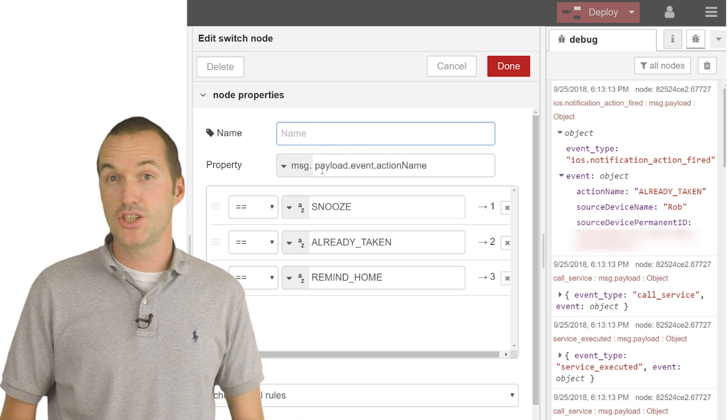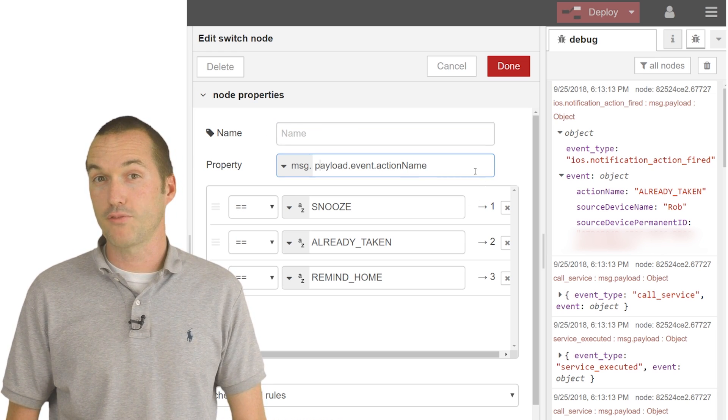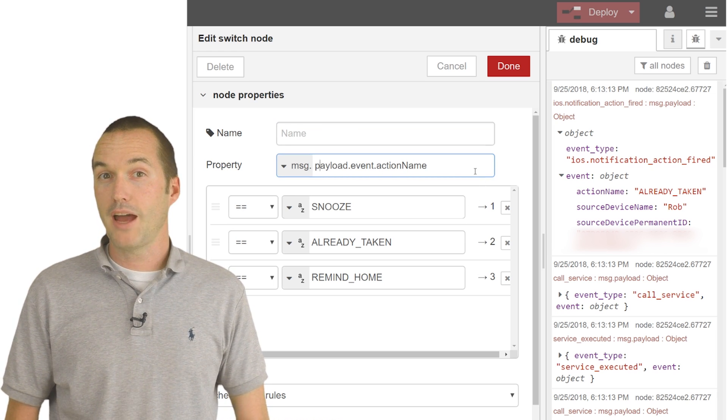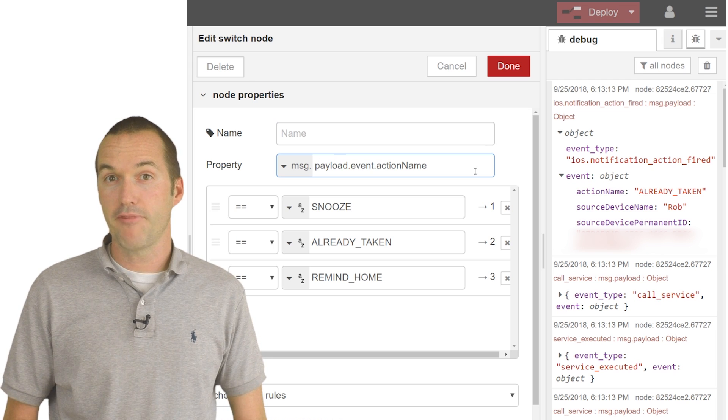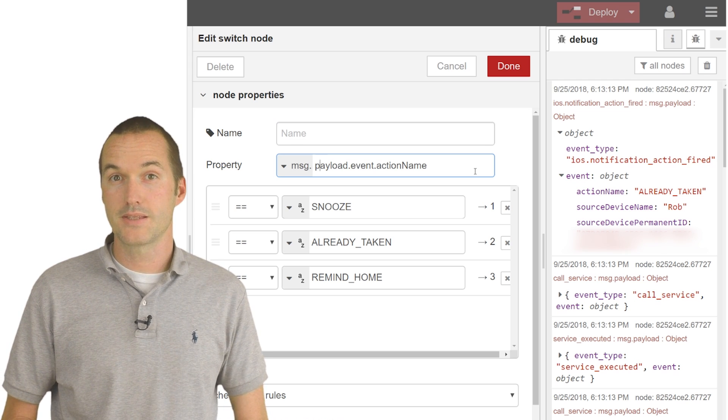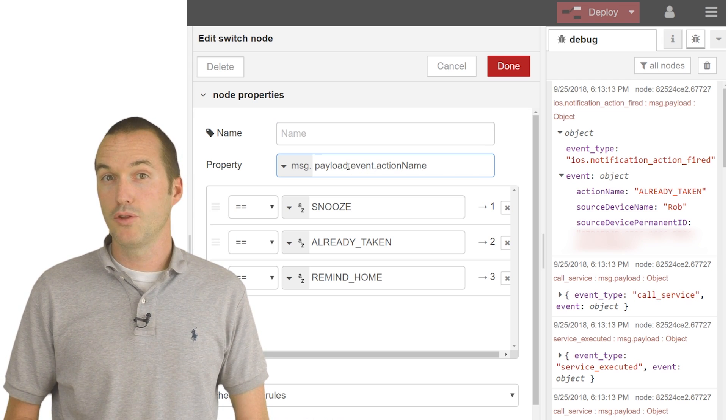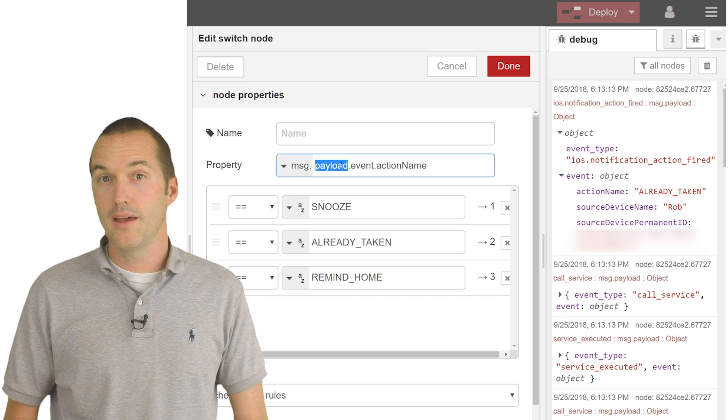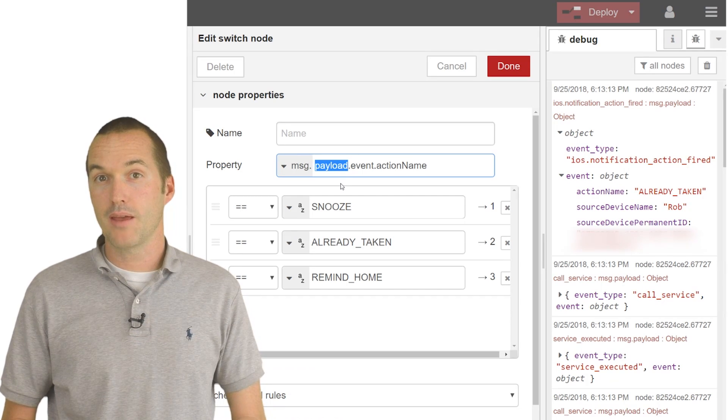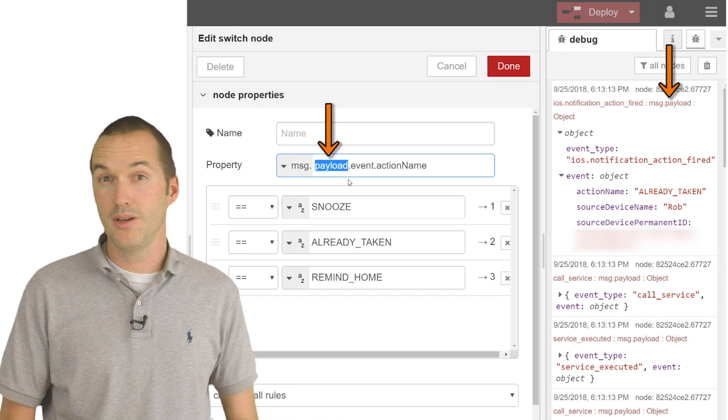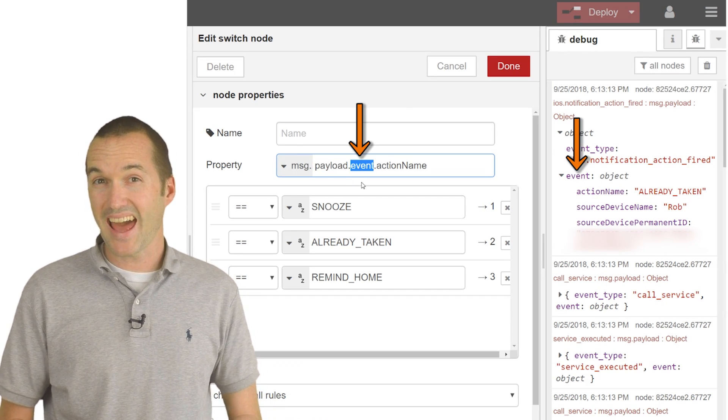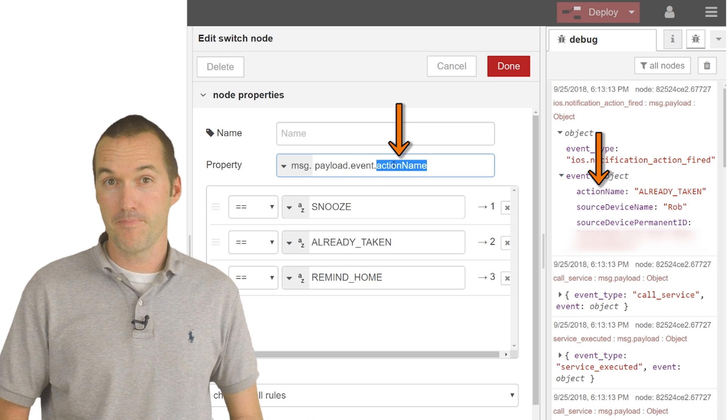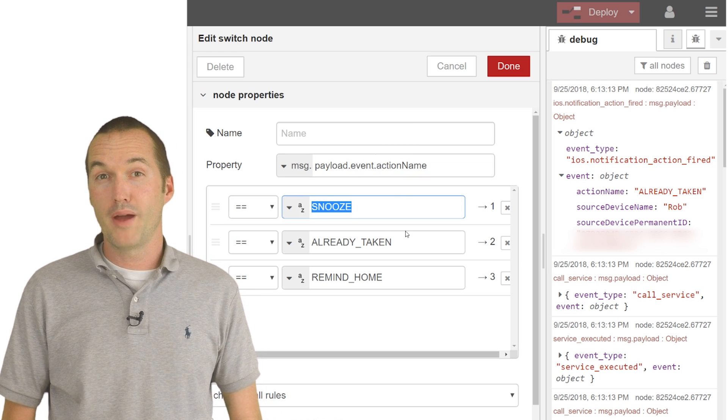Instead of just checking message.payload like we normally would in a switch node, you'll add a period for each subfield of the message. For instance, the actionable notification response can be read by examining message.payload.event.actionname.